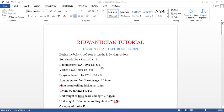Hello everyone, my name is Ridwan Ibrahim and I welcome you to another episode of Start Pro. In this episode, we will be designing a steel roof truss.